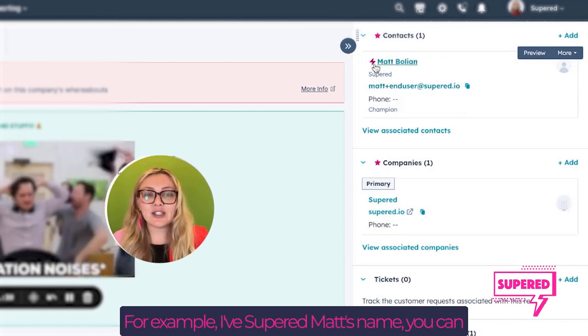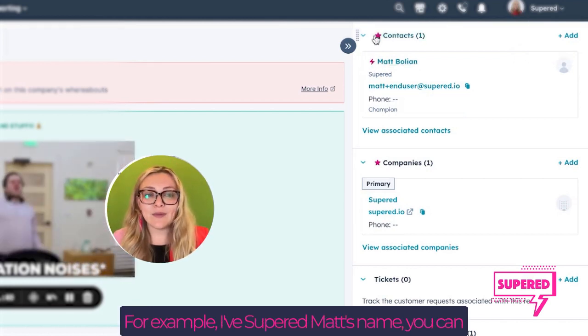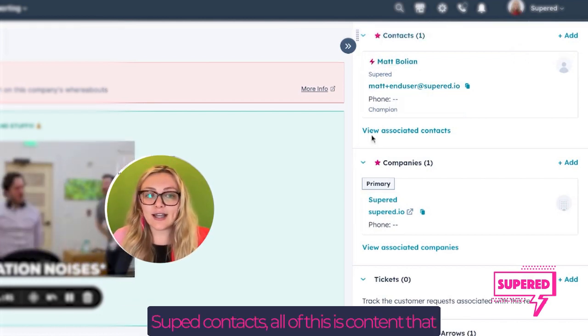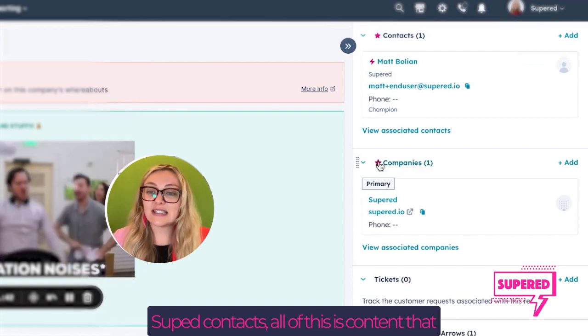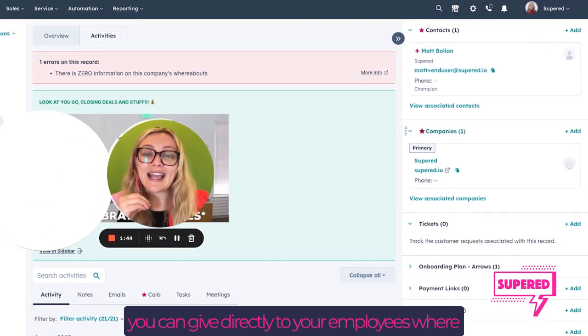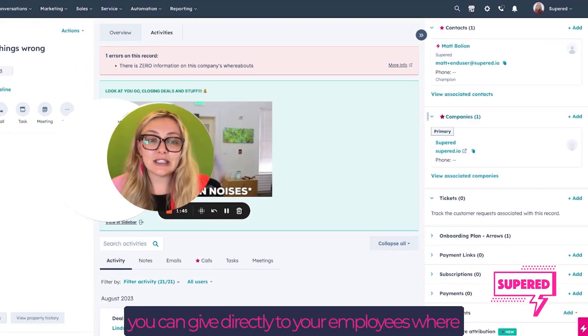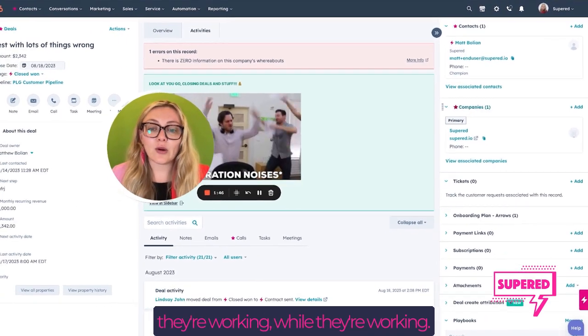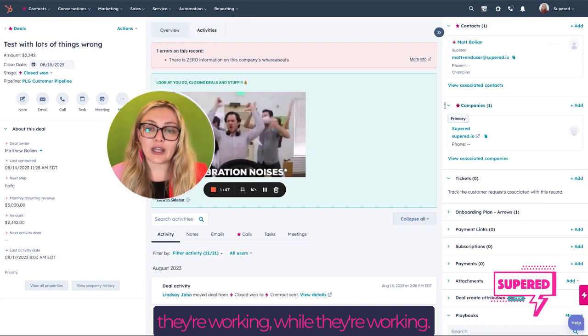For example, I've Superd a company's name. You can Superd contacts. All of this is content that you can give directly to your employees where they're working, while they're working.